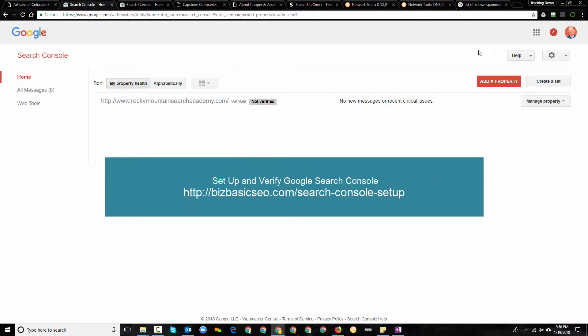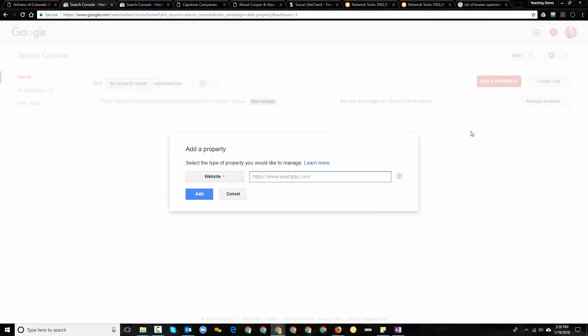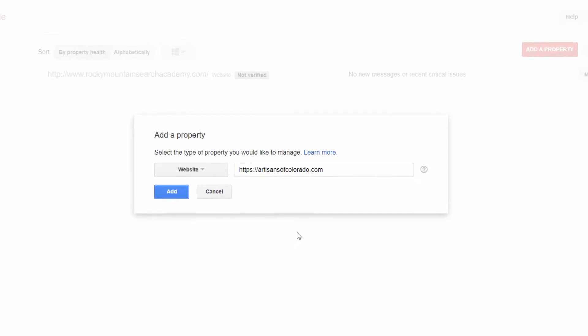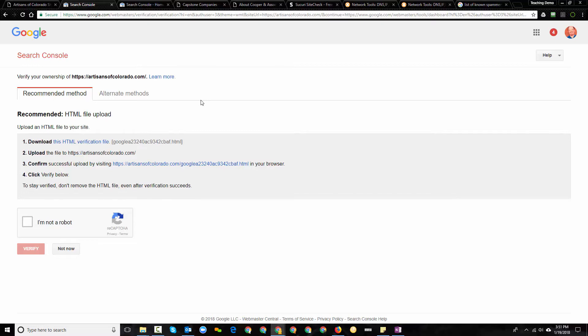So what I'm going to do right now is I'm going to use this red button up in the top right, add a property and I'm going to use https slash slash artisansofcolorado.com and what Google will do is it will add this, it will ask me to verify it. Now because I don't want to bog down this video, I'm going to go ahead and complete these steps and then I'll come back into the video when I'm done and we'll move forward from there.